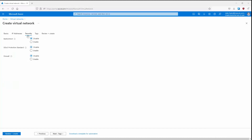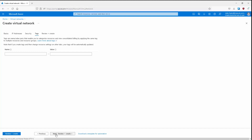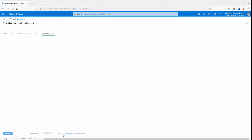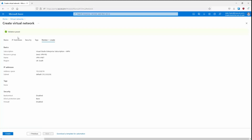Over here, if we need any security for our VNet — including a bastion host, DDoS protection, or a firewall — we can select them from here. We'll leave them all as disabled. Click Next to go to Tags, where we can create tags used for categorizing resources and for billing purposes, but we'll skip those. Click Next to go to Review and Create — validation has passed, so we can review the configuration settings and click Create.